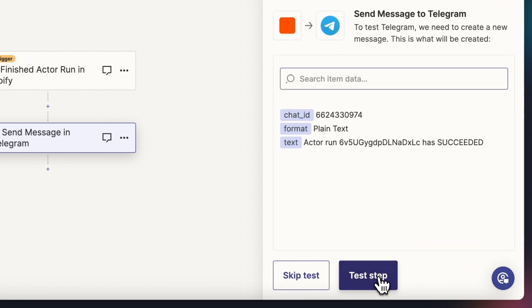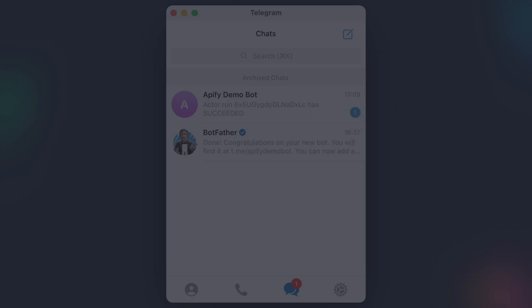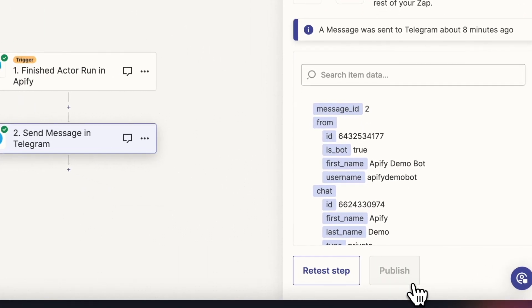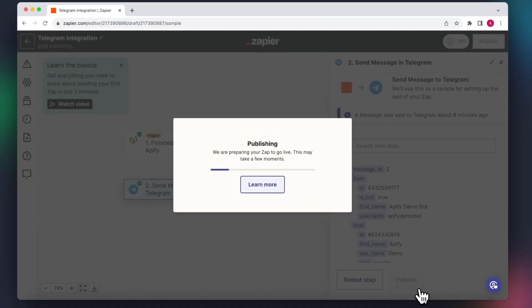We got the message, so all is working as it should be. We can now publish the flow and be notified about any future runs.